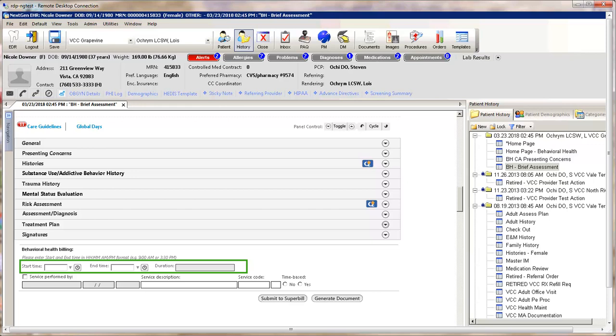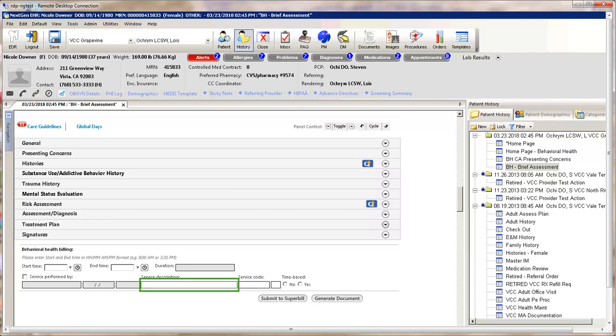Start and End Times share from the Times in the General panel. Check the service performed by box. Your name, as well as the time and date, will be automatically entered. Then click in the Service Description field and select the service from the pop-up list. Finalize the visit by submitting the billing codes and generating documents.